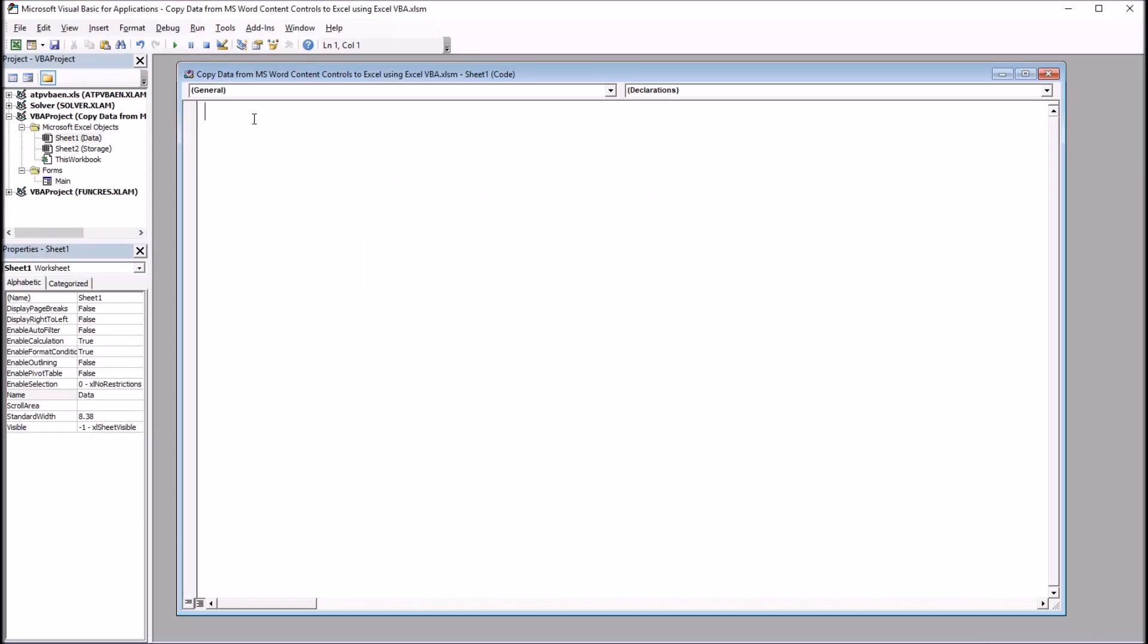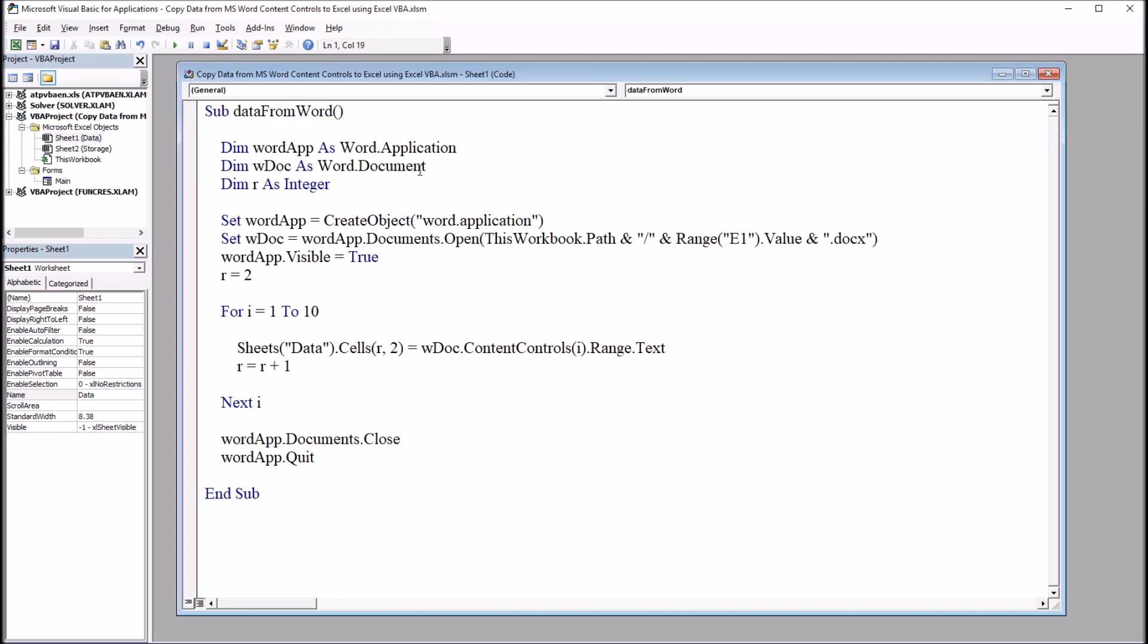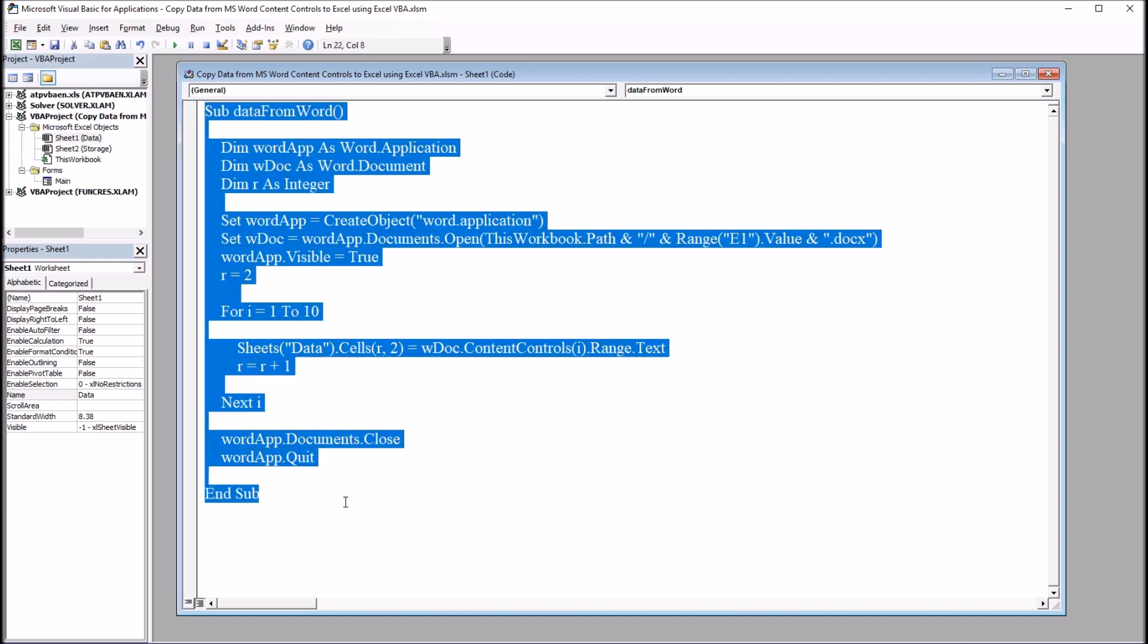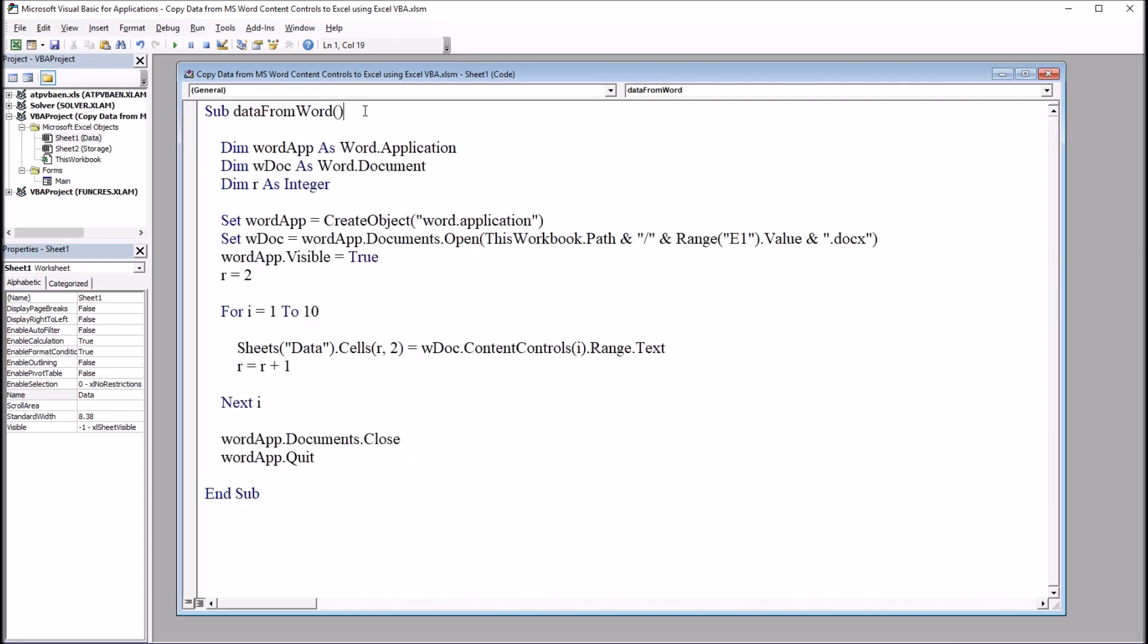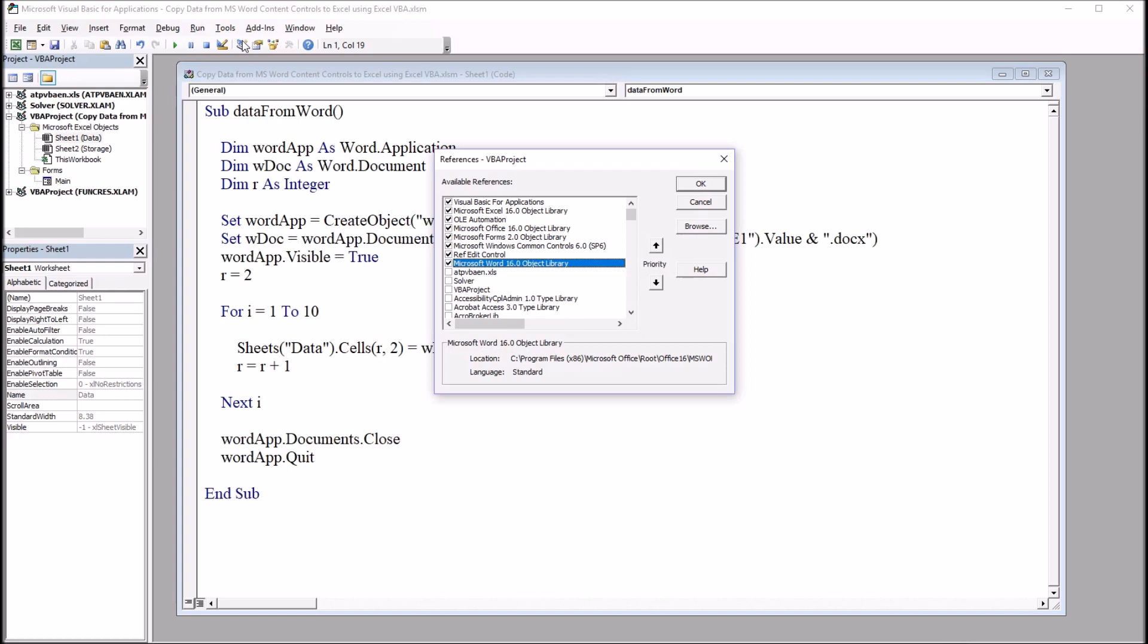And I have this empty code area here for Sheet 1. And this is going to use just one subroutine. I'm going to copy all these values over from the content controls. It's sub-data from Word. Now in this subroutine, I'm going to be opening Word from Excel. So this is in Excel still, this subroutine. It's in Excel. And I'm going to be opening Word. So up in the Tools menu item, and over at References, I want to make sure that I have the Microsoft Word Object Library checked off here.